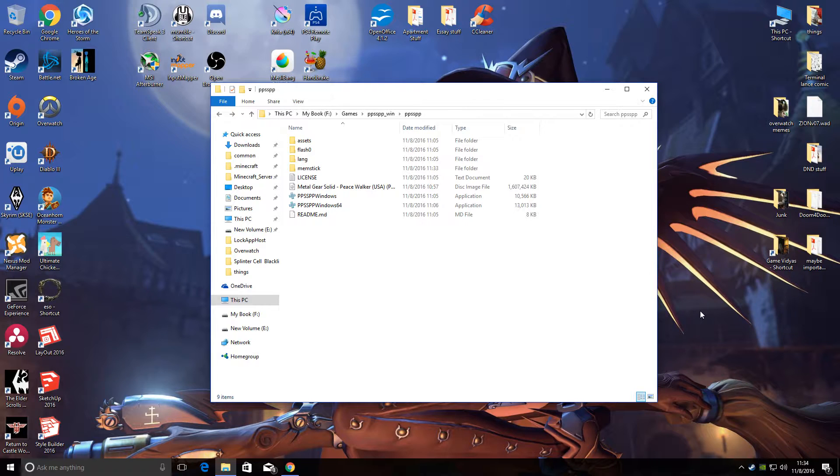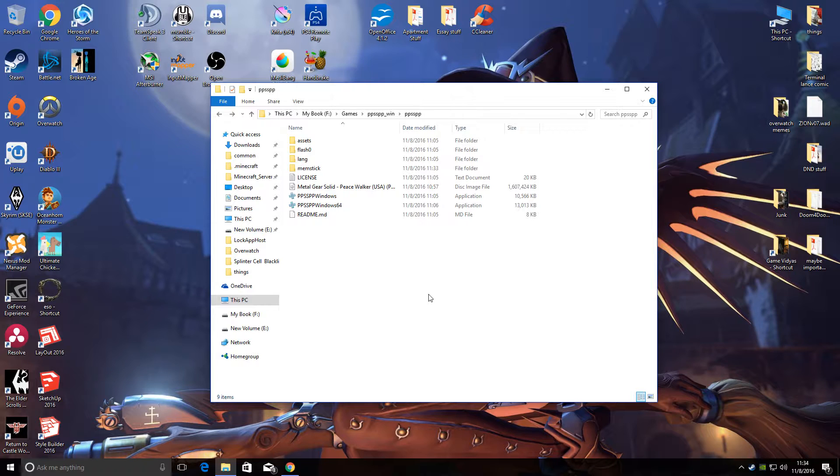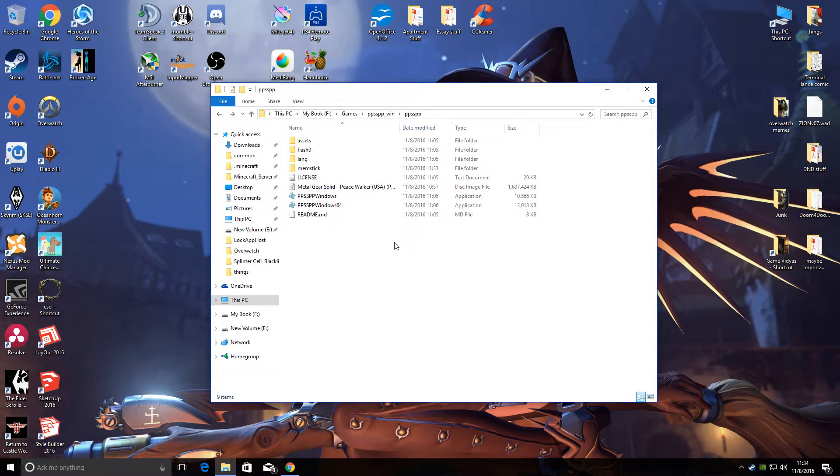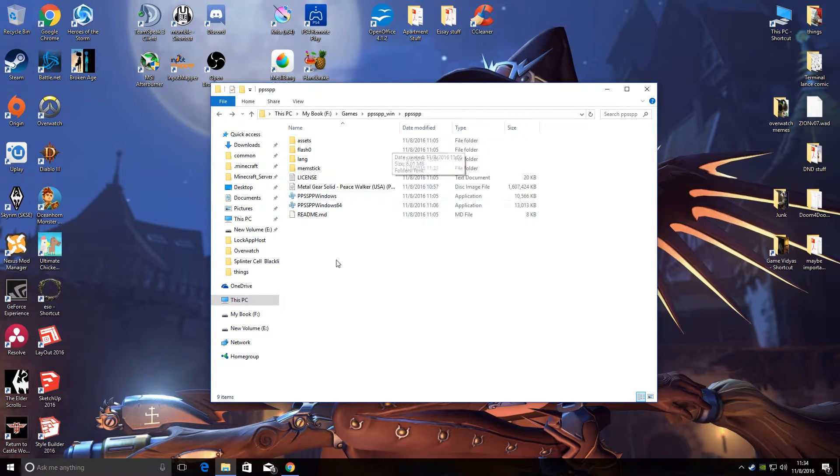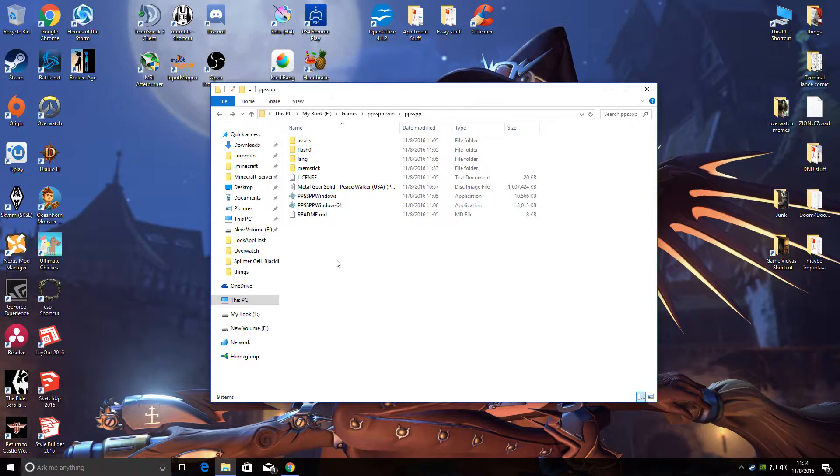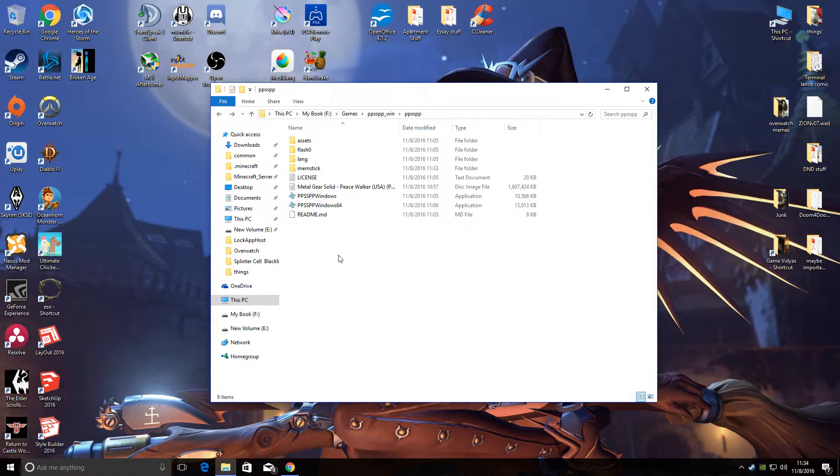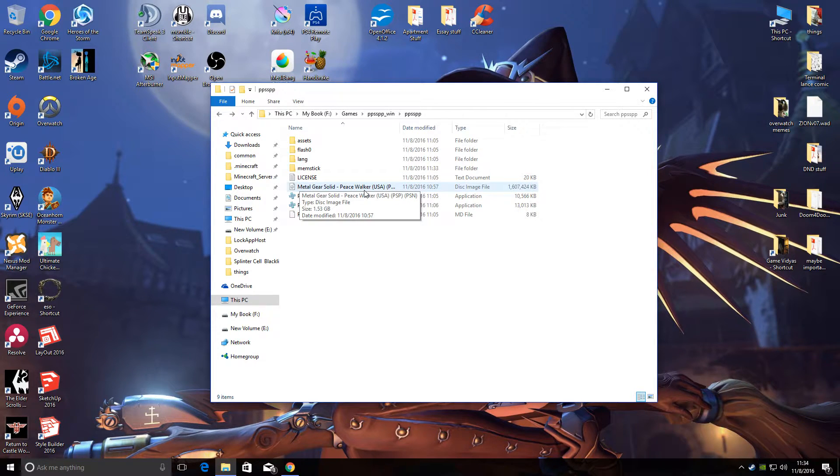Here I have a default extraction I downloaded from the site today. This is version 1.3, and I also have the Metal Gear Solid Peace Walker ISO, the USA version, in this folder. It doesn't have to be here, it can be anywhere, but I have it here just so it's easy.